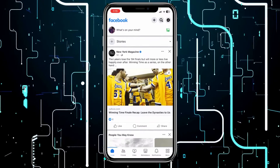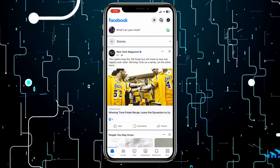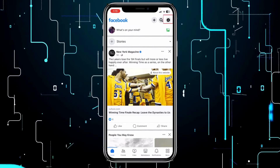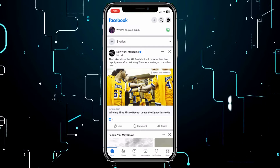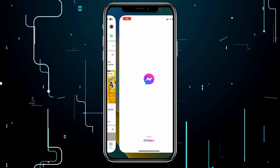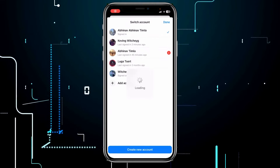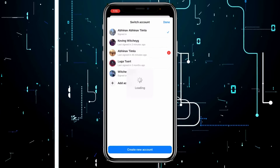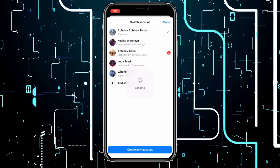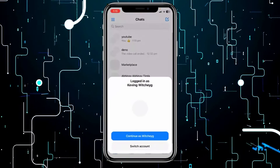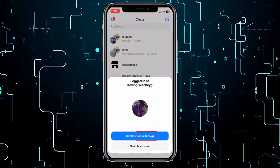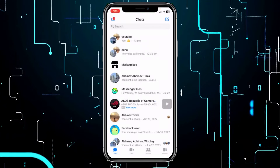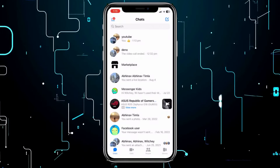Now, once my Facebook is activated, at the top right you can see the Messenger icon. Click on the Messenger icon, and from there it's going to log me in to my Messenger, and once I log in to my Messenger, my Messenger will be activated just like this.